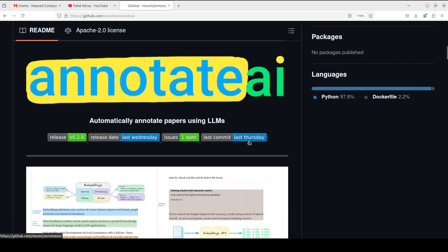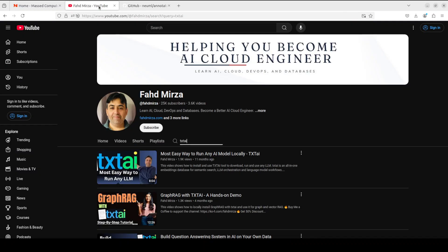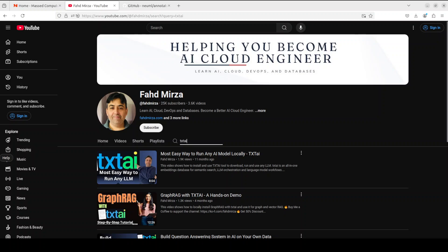Let me know what do you think about this Annotate AI? If you like the content, please consider subscribing to the channel. If you are already subscribed, please share it among your network as it helps. Thank you for watching.